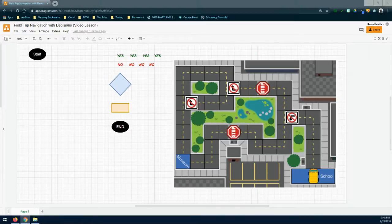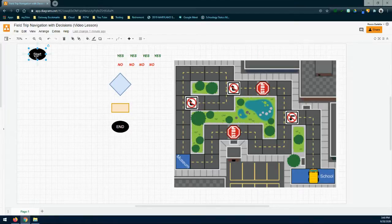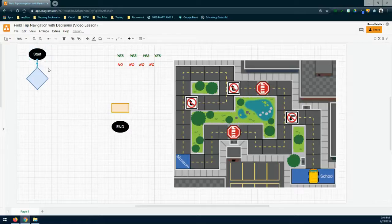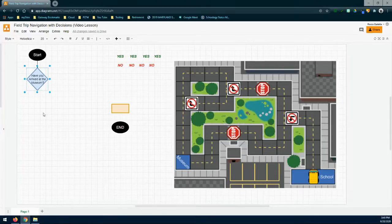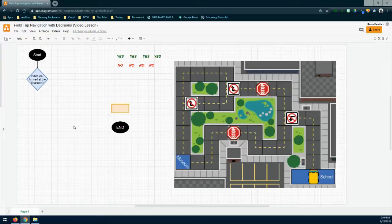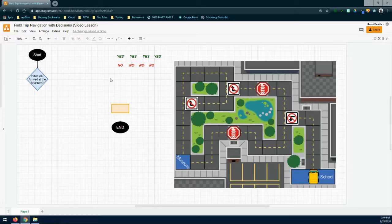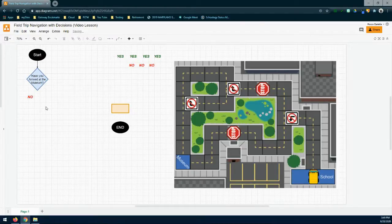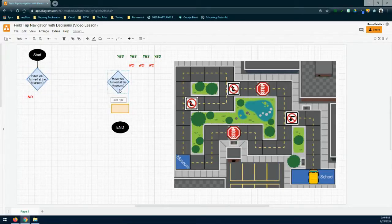Once our algorithm starts at the starting block, the first thing we're going to have is a condition or a question. The first question we're going to ask is: have you arrived at the museum? If you've already arrived at the museum, there is no need to go any further — we're already there. However, if the answer to this question is no, then we need to start asking additional questions in order to get that bus to move. We'll place the no below and basically say we haven't arrived at the museum — so what are we going to do next?